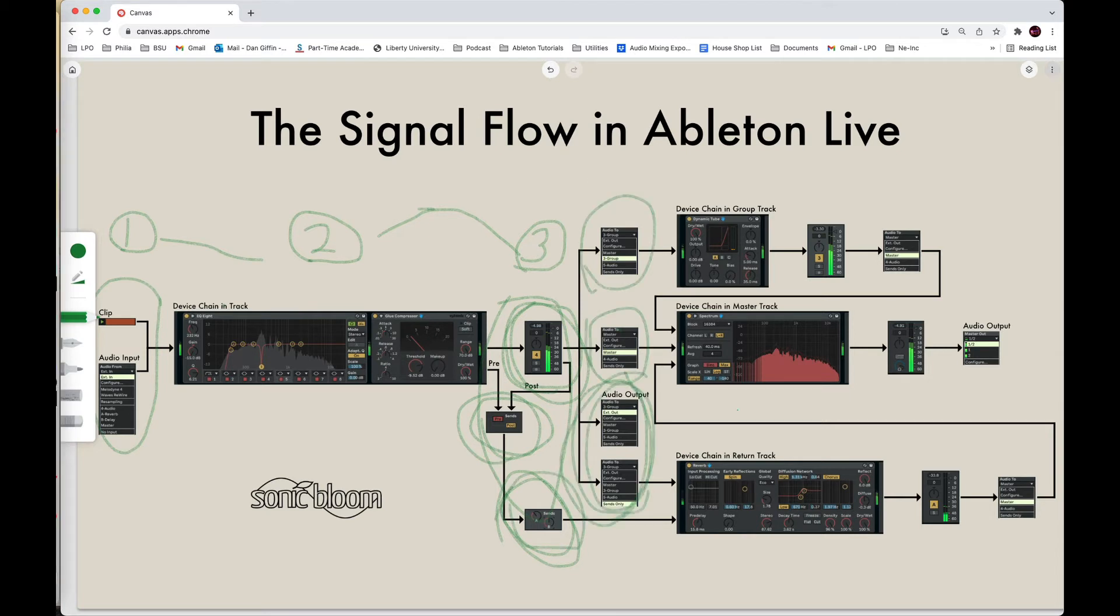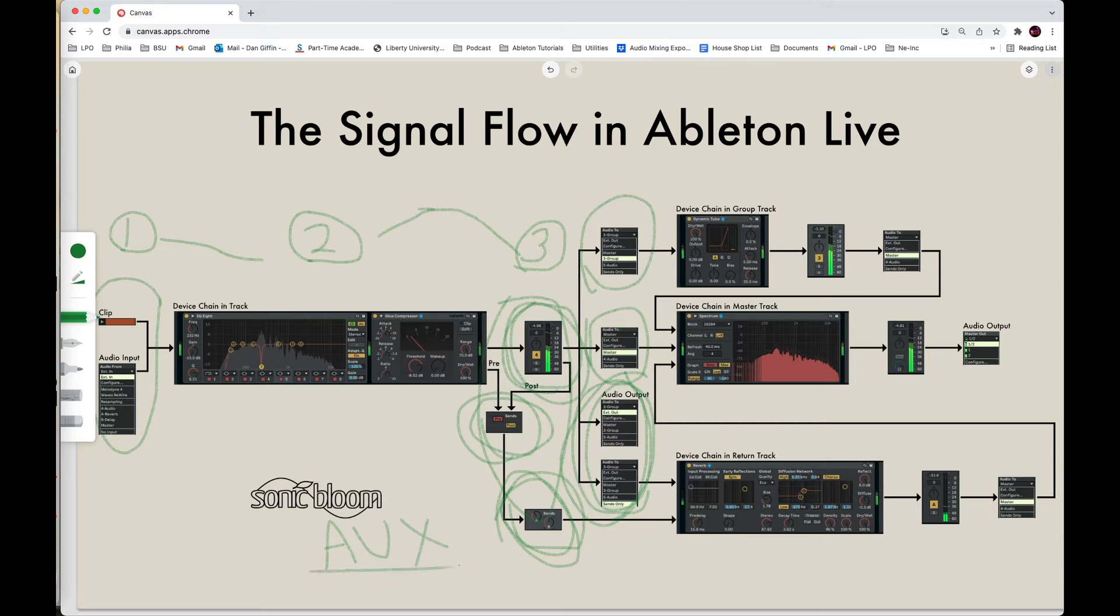If you were using another DAW or another software program, they probably refer to your return tracks as an aux track. So instead of calling it a return track, basically Ableton just calls it return. It's an aux. So same exact thing. Now let's look at down here.